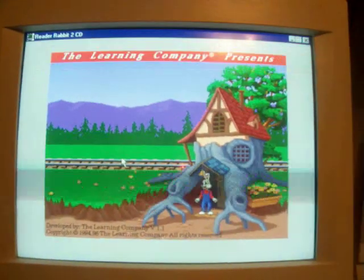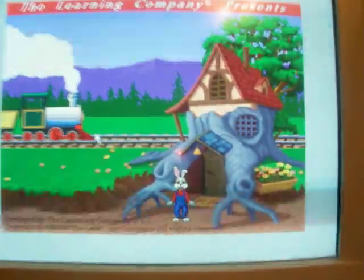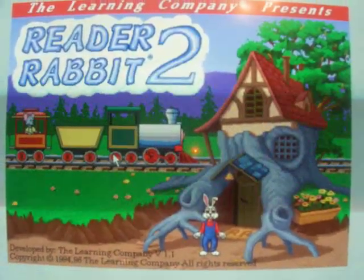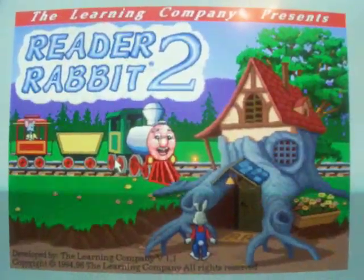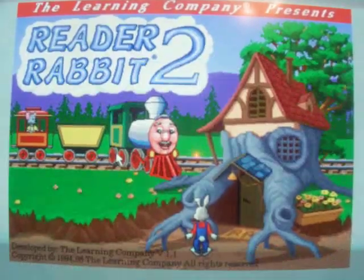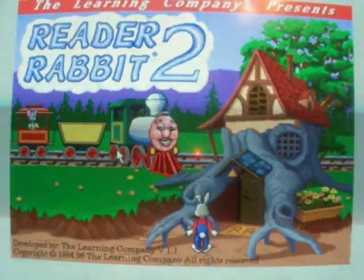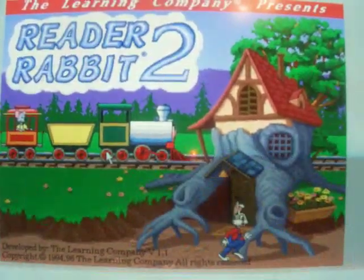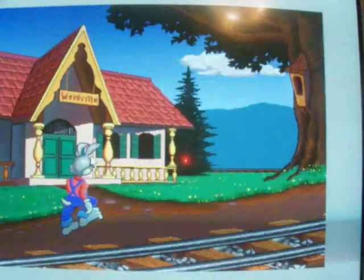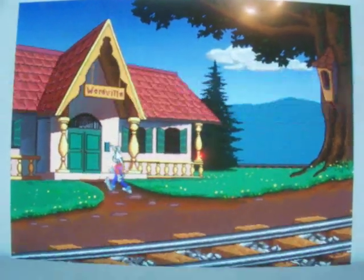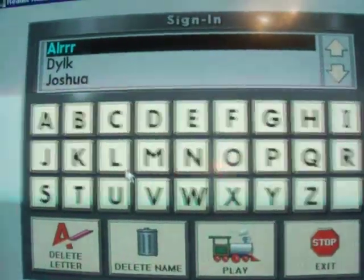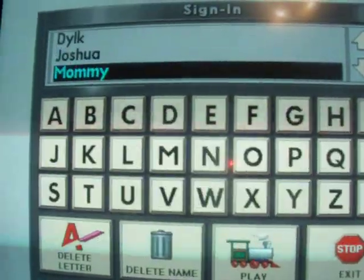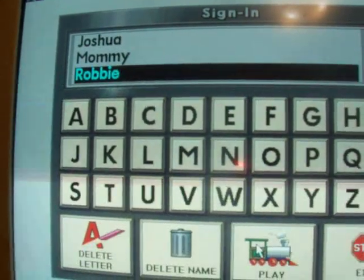Let's meet by TLC. Reader Rabbit 2. Hello Reader Rabbit. Hi Ernest. Are you going to Wardville today? Why, yes, I'm chugging around the whole town. Why don't you join me? Okay, I'll meet you at the train station. I should have noticed — you can listen to the music they had in this game. Climb aboard the Wardville train where everybody's learning. To ride on Ernest, type in the letters of your name. And of course, I already have my name on it, so let's do it.